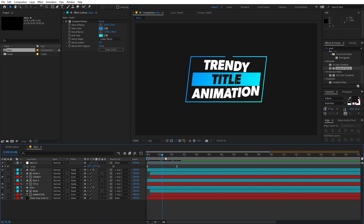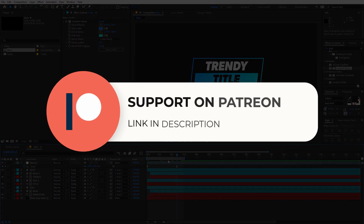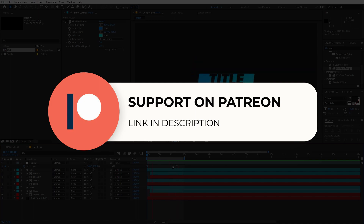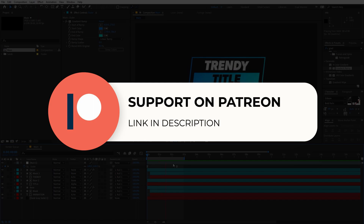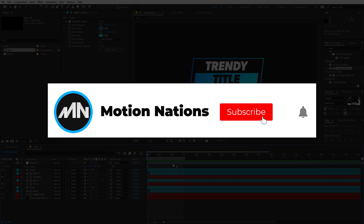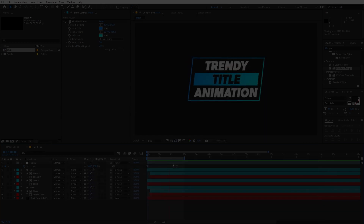The project files for this tutorial are available on Patreon. If you support me there, you can download them, along with exclusive templates. If you have any questions, ask in the comments below. My name is Abhishek and I'll see you in the next one.